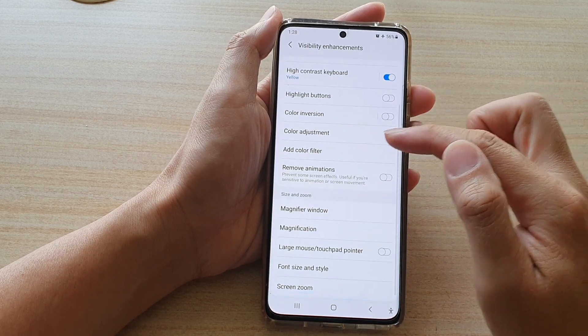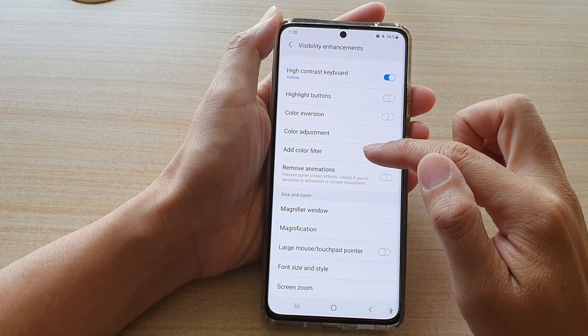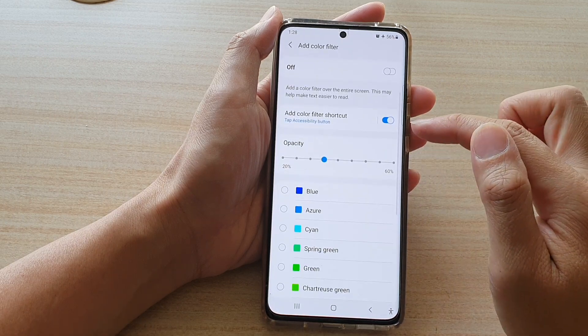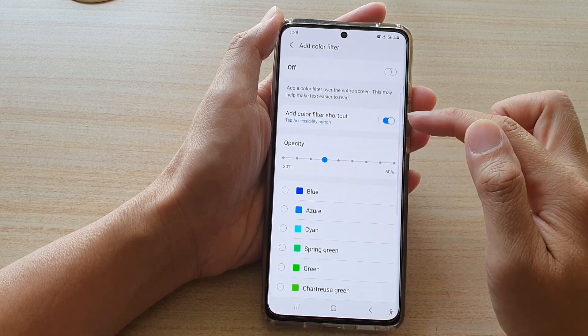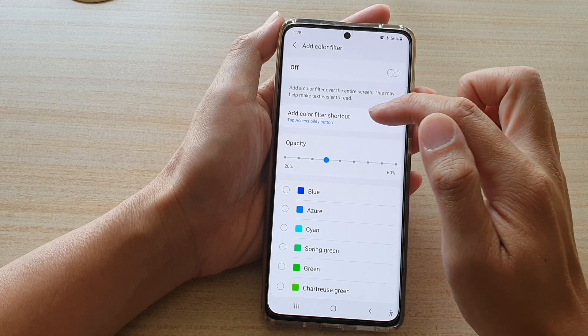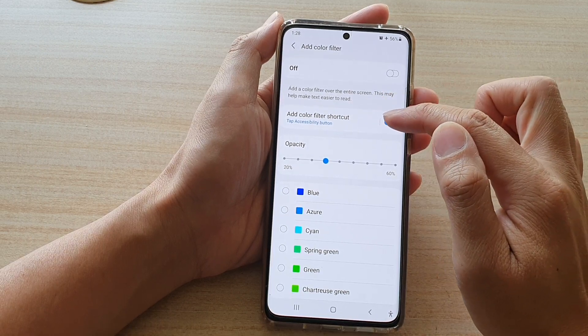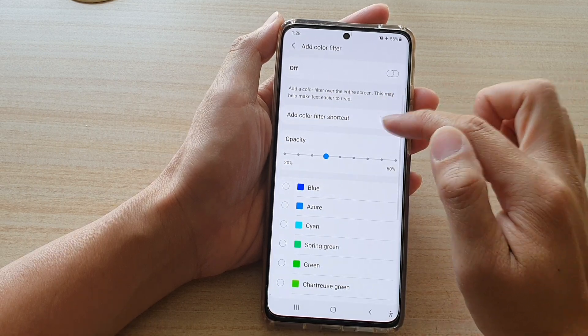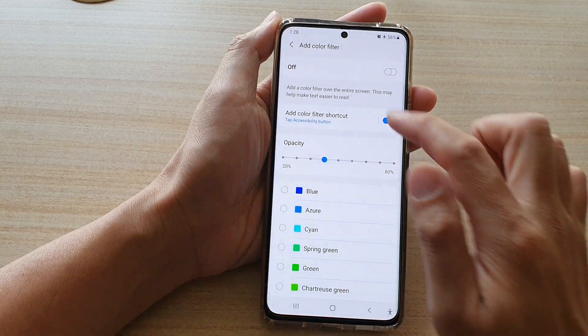Then go down and tap on add color filter, and then near the top here, you want to tap on add color filter shortcut. So you tap on that switch to turn it on or off.